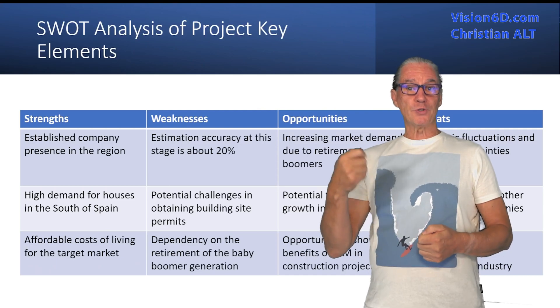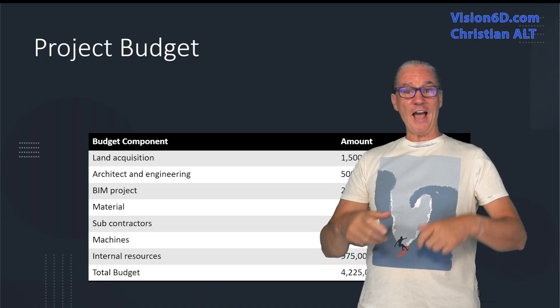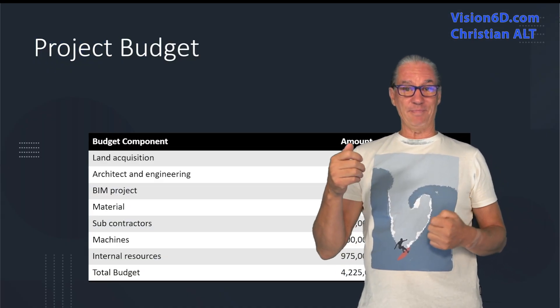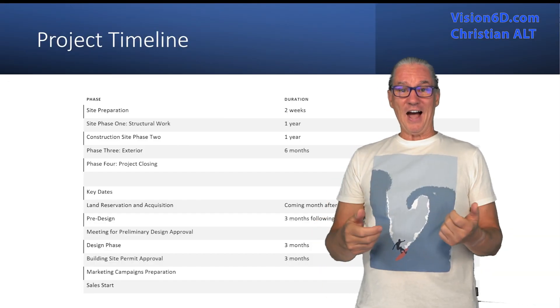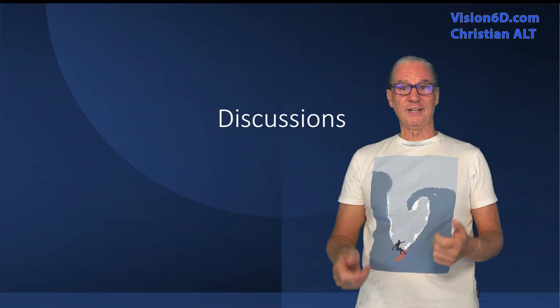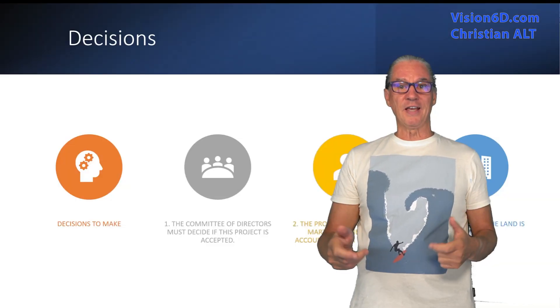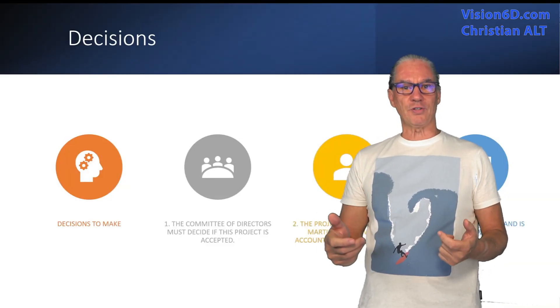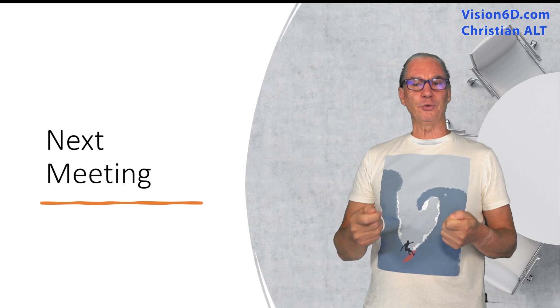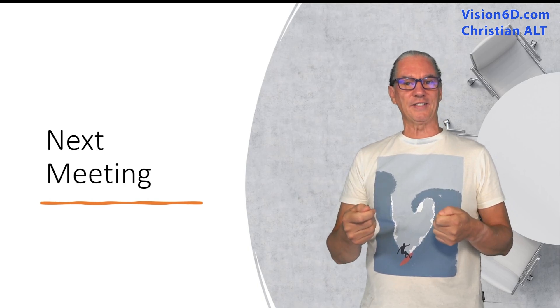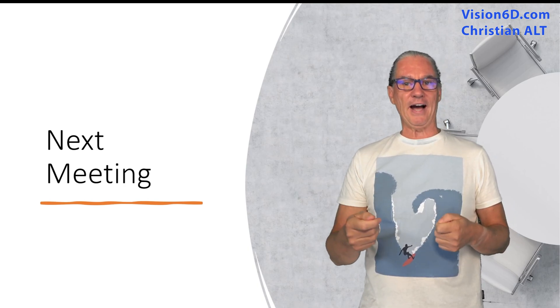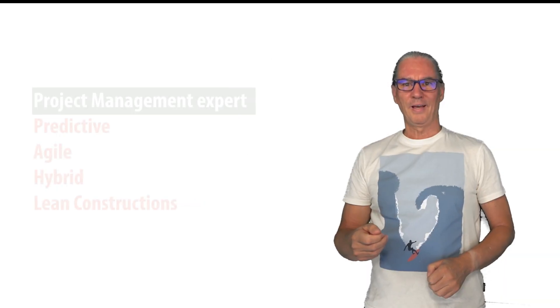You see I have an agenda, I have a SWOT, I have a budget and I have a timeline of the project and we will discuss and make decisions. If now I tell you that all those slides were generated by AIs, would you believe me?